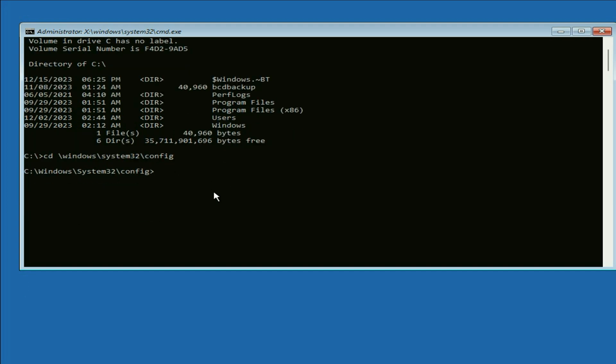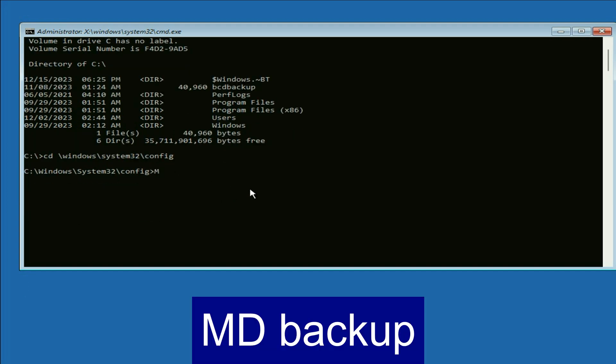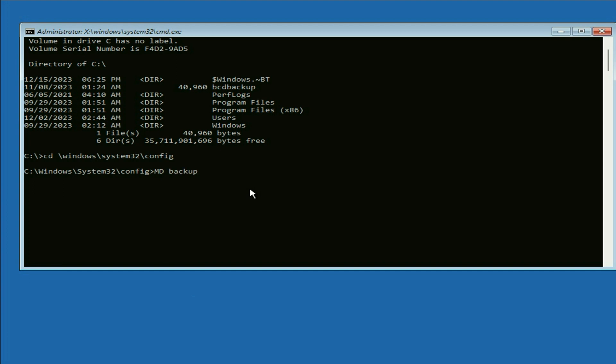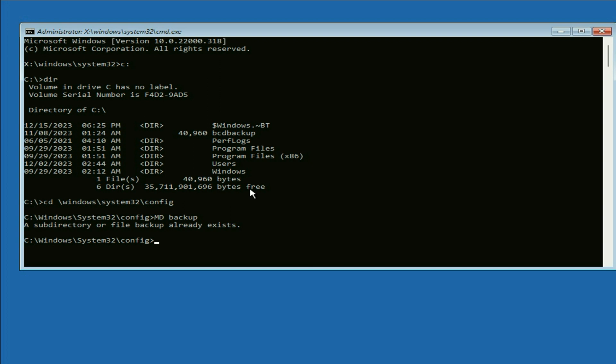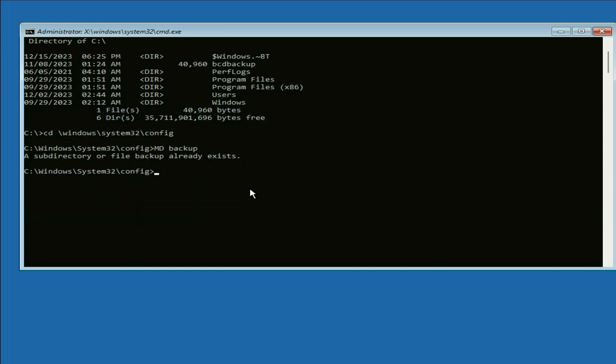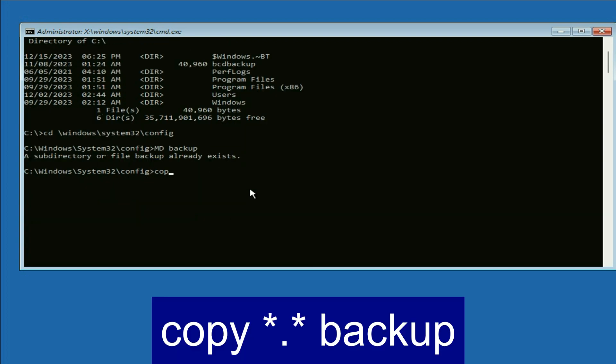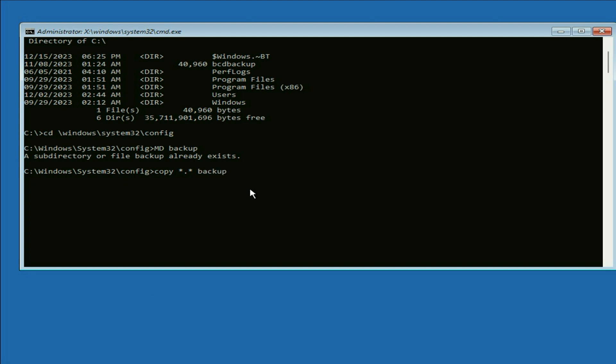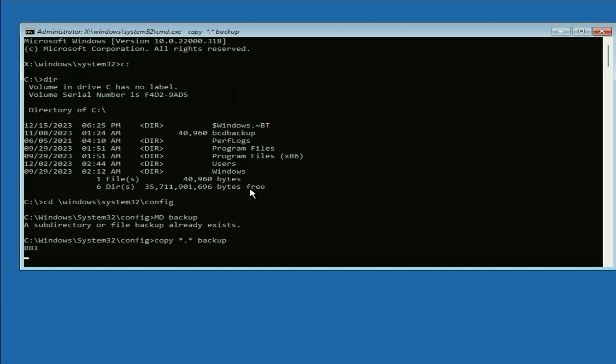Now type the next command: md space backup. Press enter. Now type the next command: copy space asterisk dot asterisk space backup. Press enter.